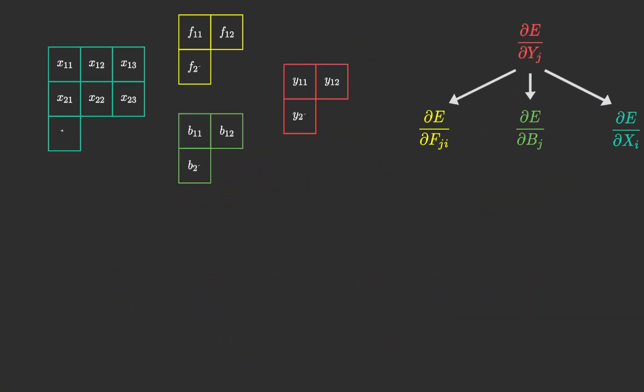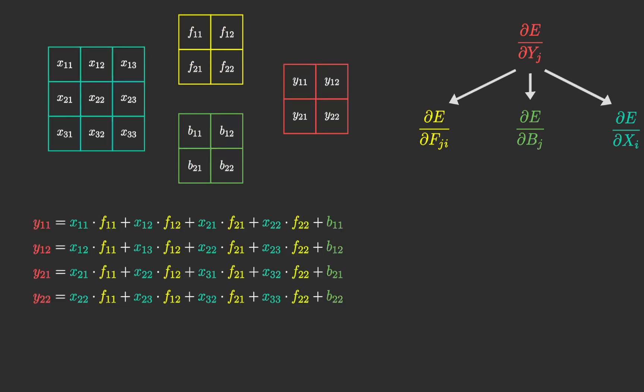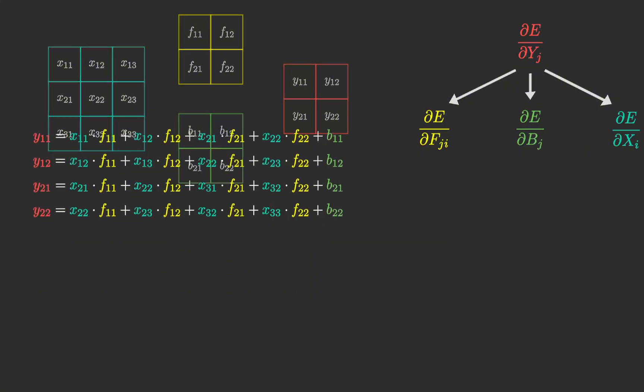We will perform calculations using a simple example with one input and one output. Once we understand the basics, extending this concept to more complex layers will be straightforward.